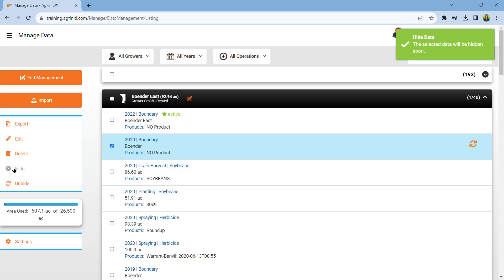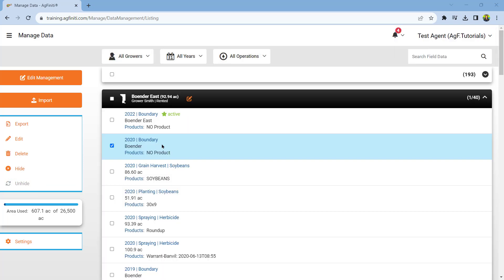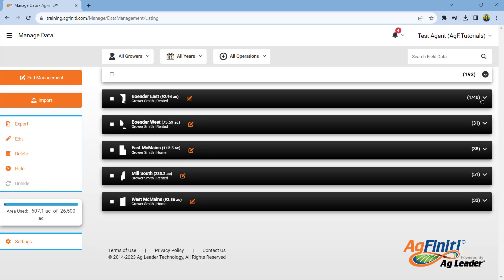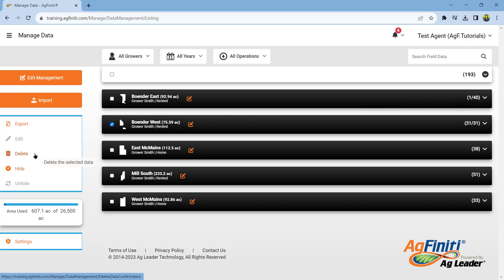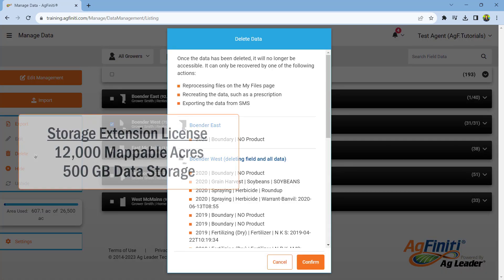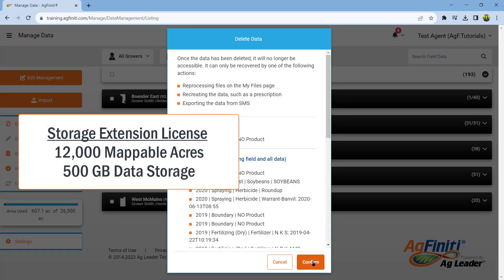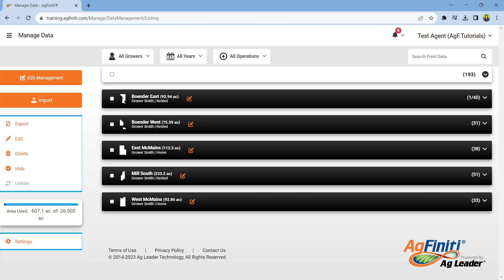If at any point you would like to view that data again, you can select the desired item and select unhide to show that data. If your acre limit has been reached, you can free additional acres by deleting unused fields from the list or purchasing a storage extension license to add 12,000 mappable acres and 500 gigabytes of storage. Watch the managing data in Agfinity tutorial in the card above to learn more about the edit management tools available.